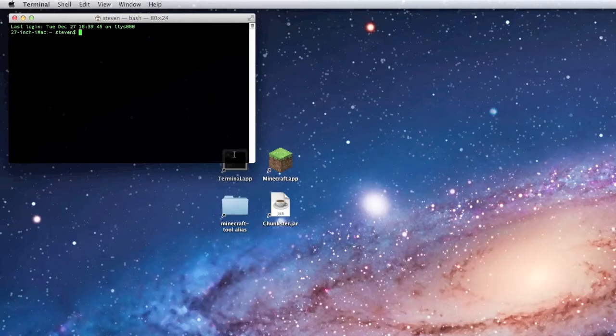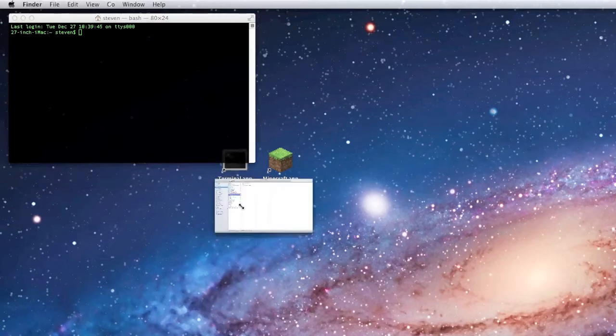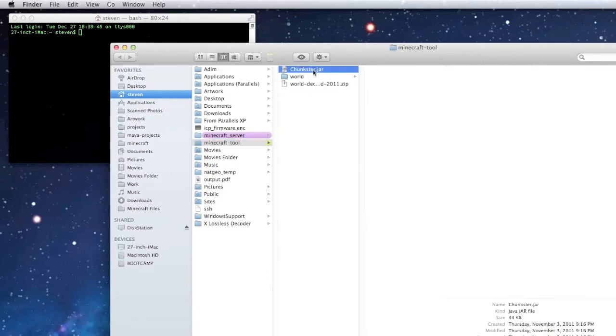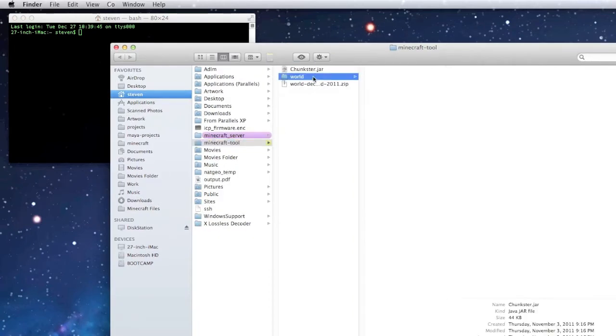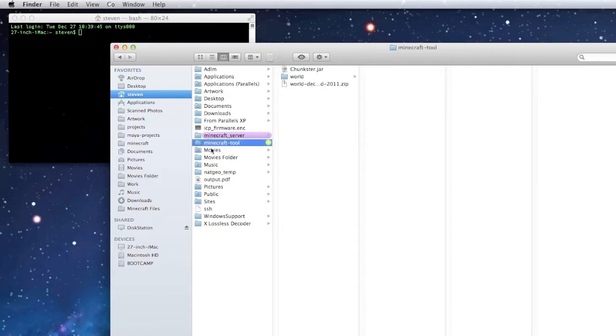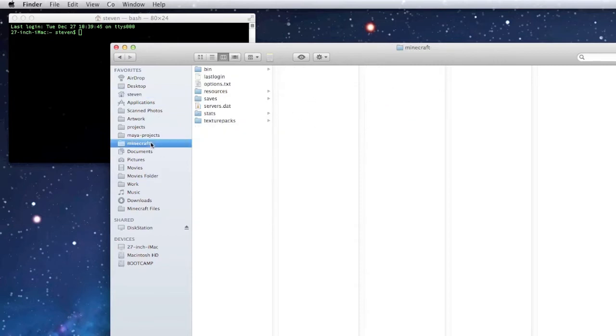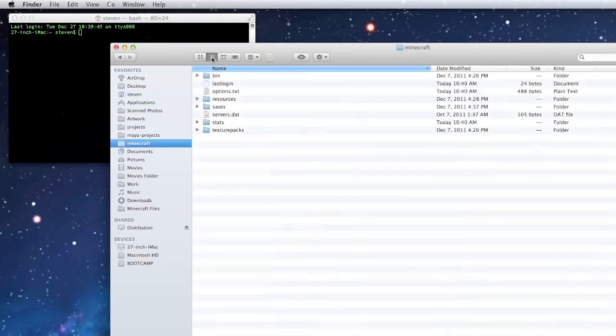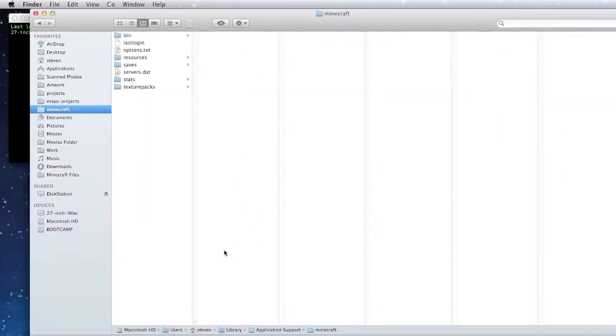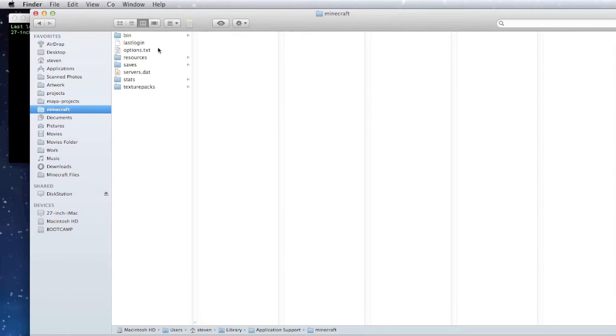I have a folder called Minecraft Tools. In this folder I have the Chunkster program and the world file I want to fix. I copied this world file from my Minecraft world save location.